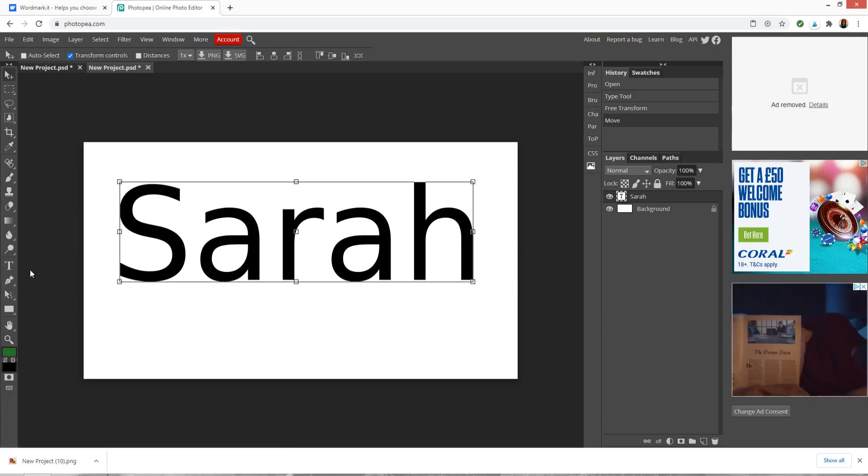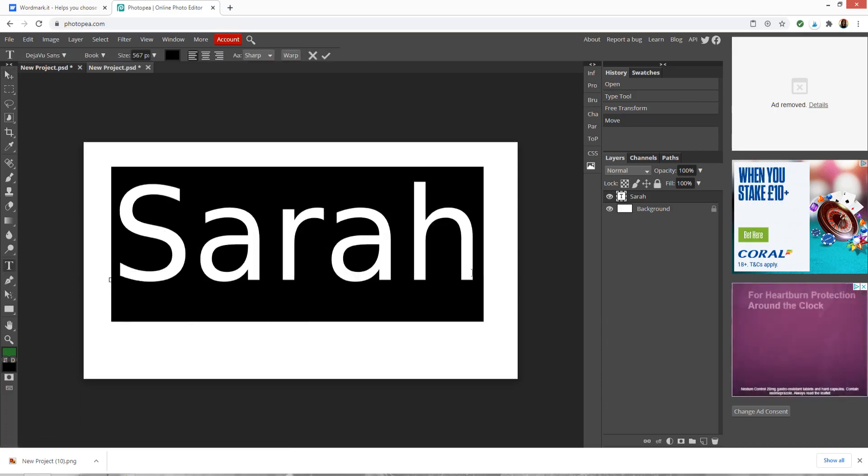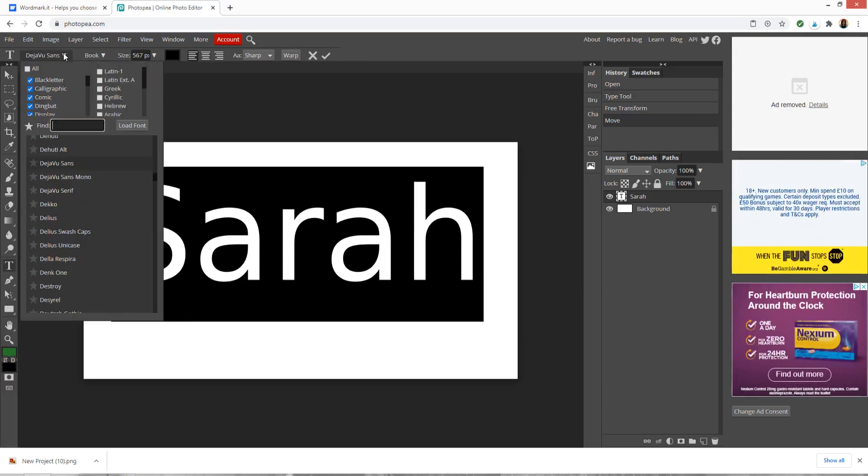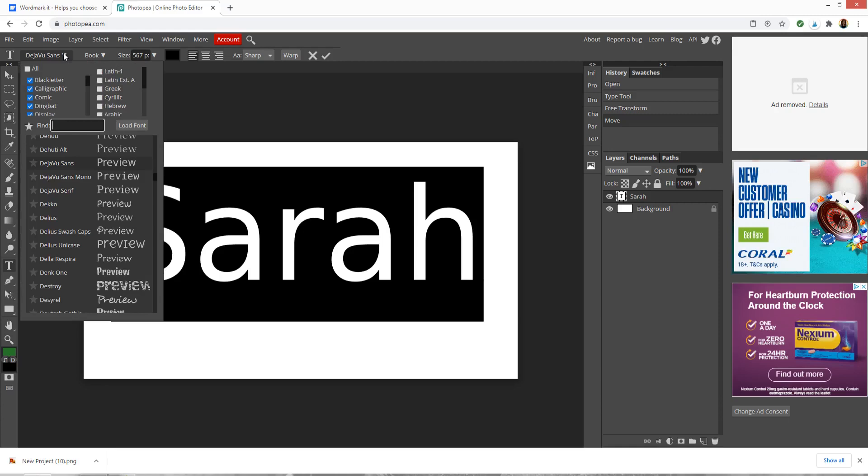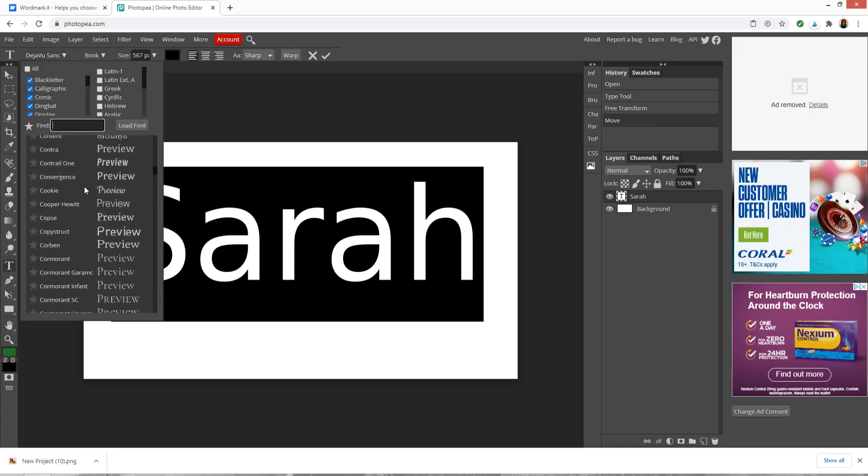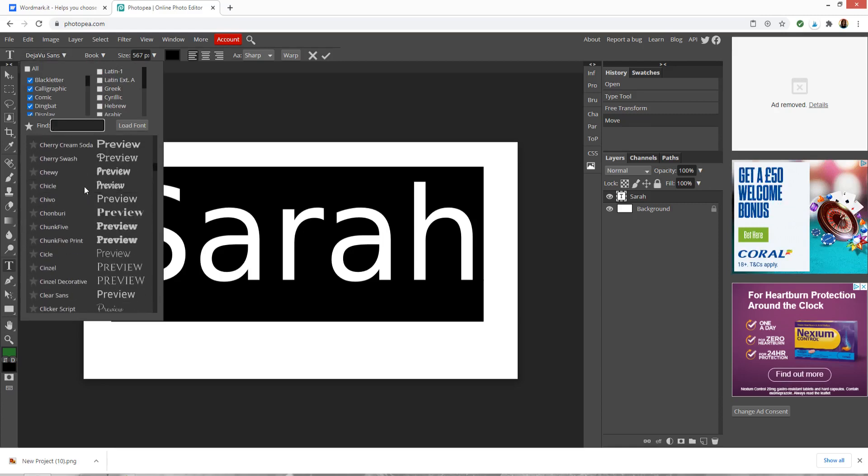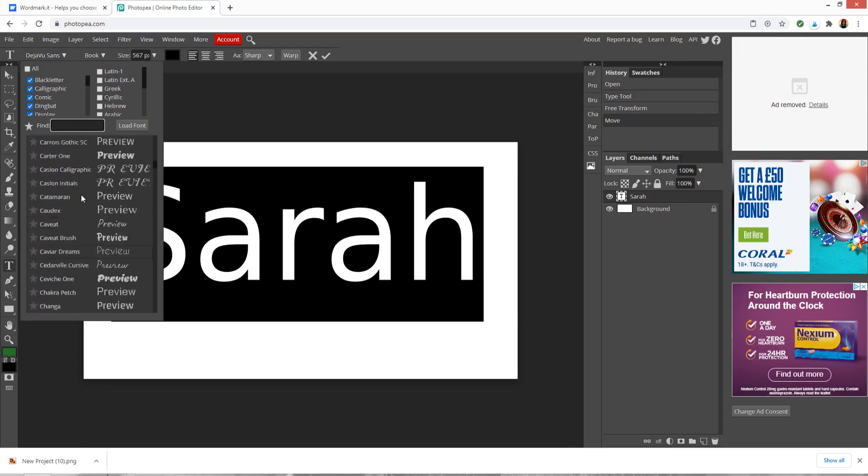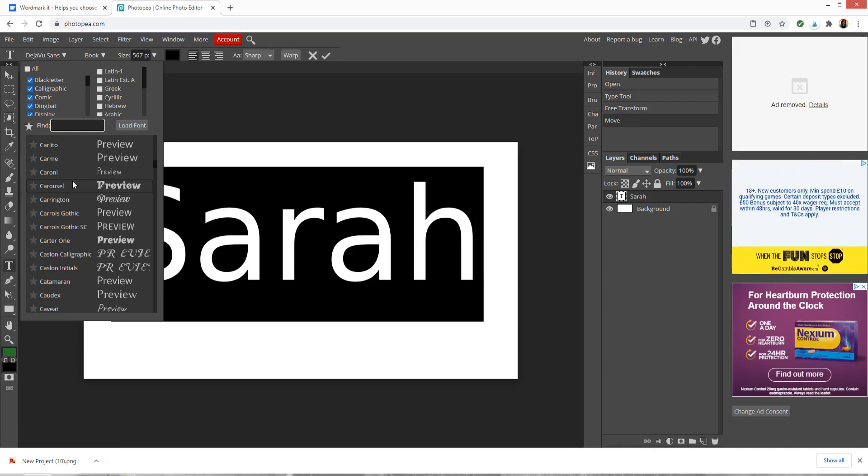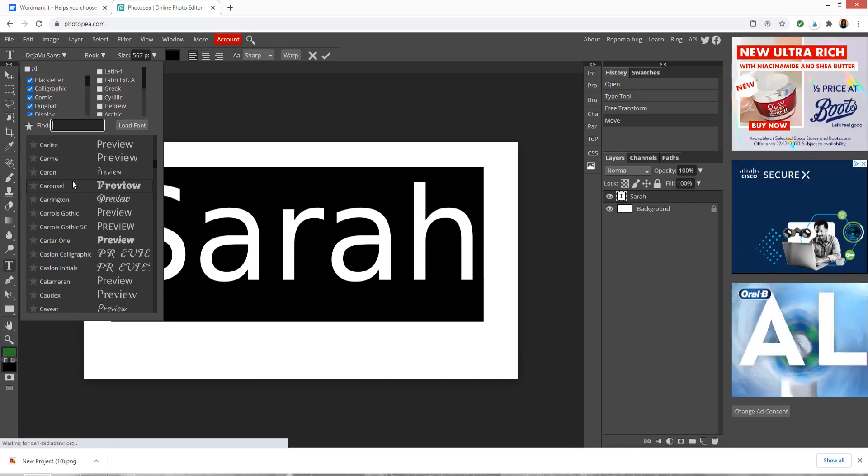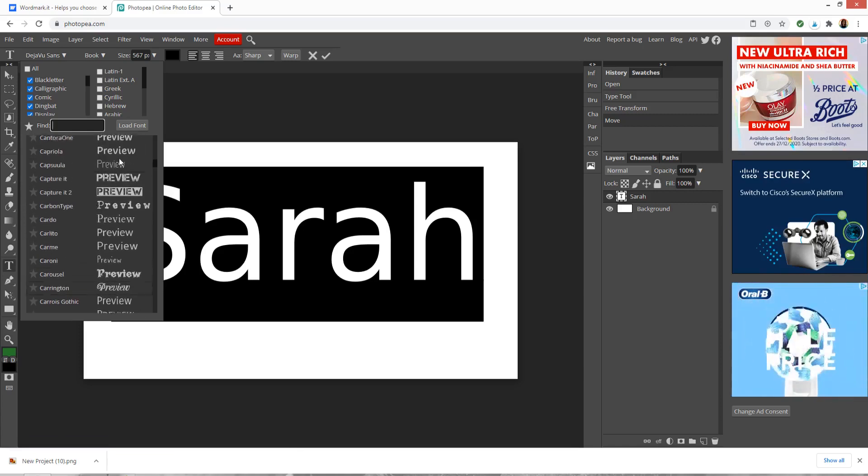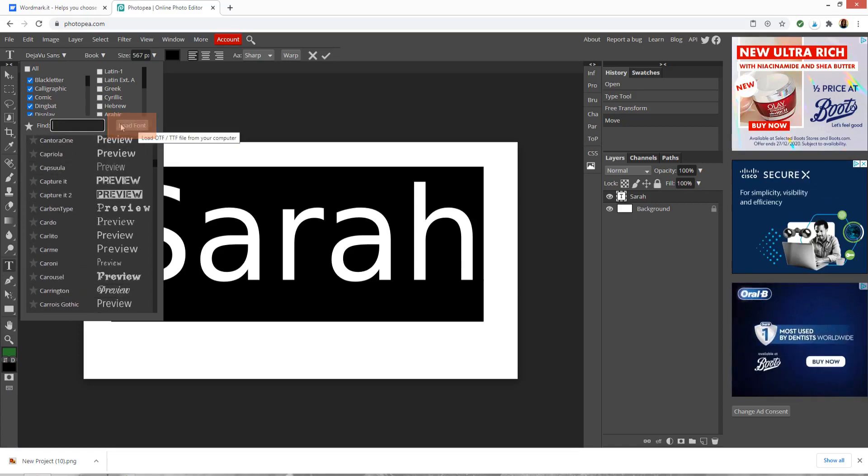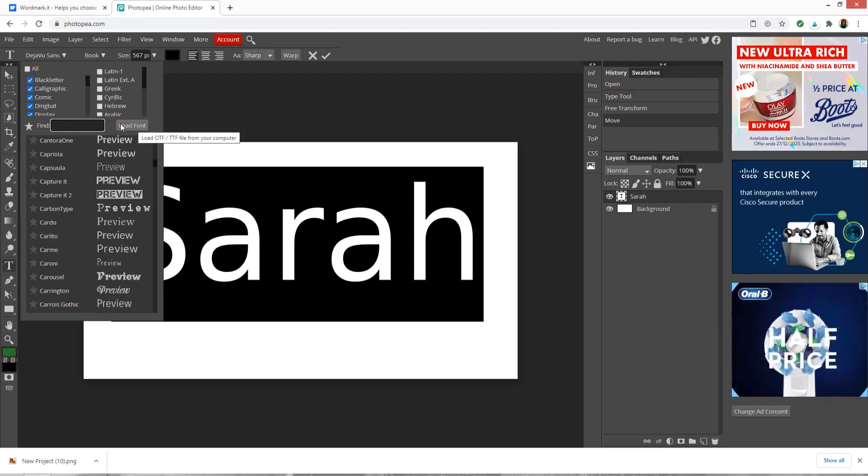To change the font, press the text tool again and click and drag over the word that you have typed. On the top left up here, you've got a drop down where you can use some fonts that Photopea already has installed or if you want to use a custom one which you've downloaded from somewhere else such as Dafont or Creative Fabrica or Design Bundles, then you'll need to load it in by clicking this load font button and then you'll need to find that original font file that you downloaded and upload it into Photopea.